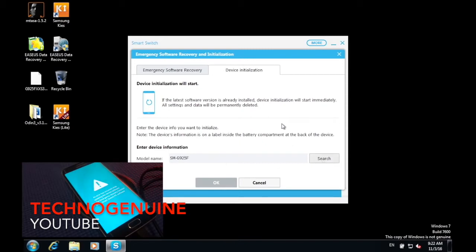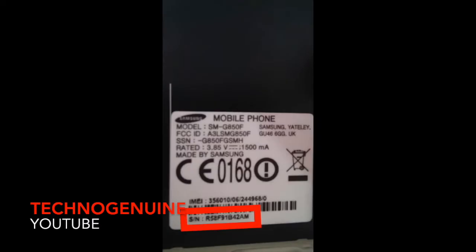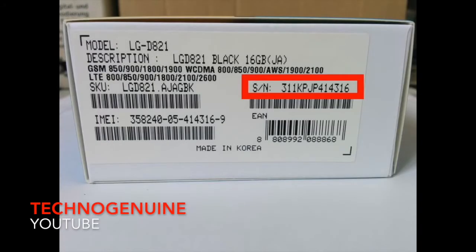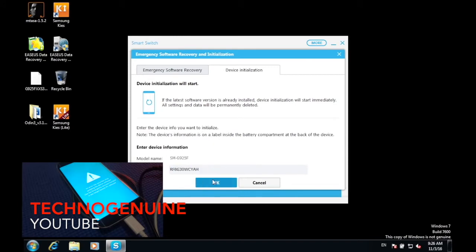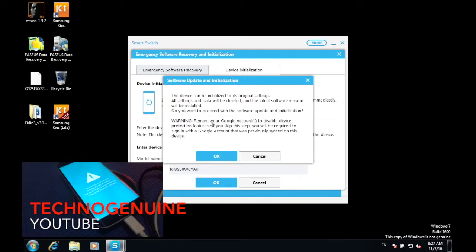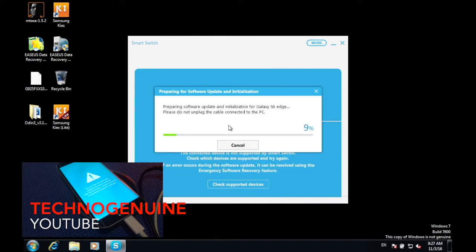Then press Search. Once you have inputted your model number, you also have to input your serial number. The serial number can be found on the back of your device. If your phone has a removable battery, remove the battery and you will find the sticker. If you can't find your serial number, check the box of your device. Once you see the confirmation screen, know that all of your data will be deleted but your phone will be revived. Press OK and wait, depending on your internet speed.